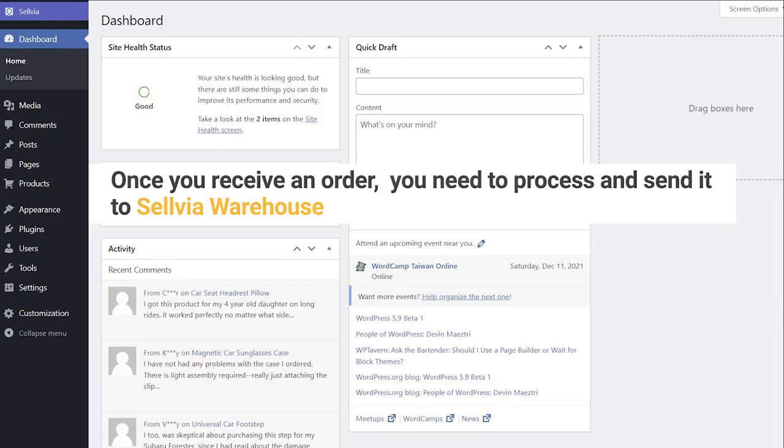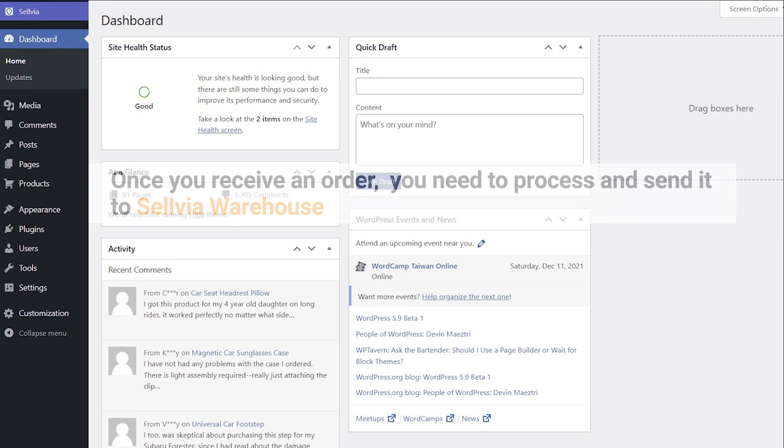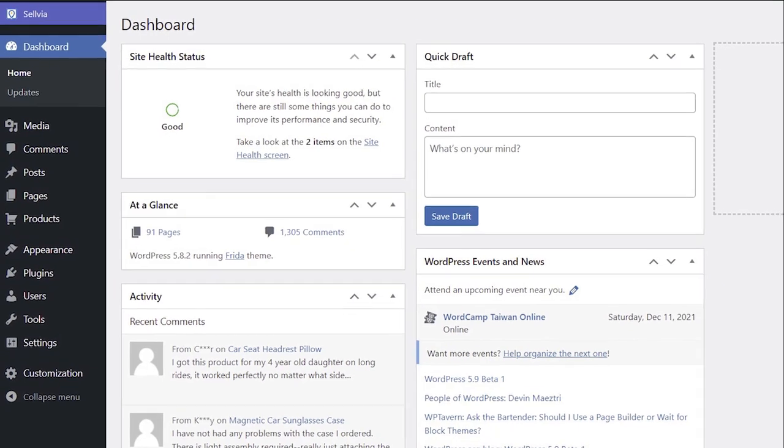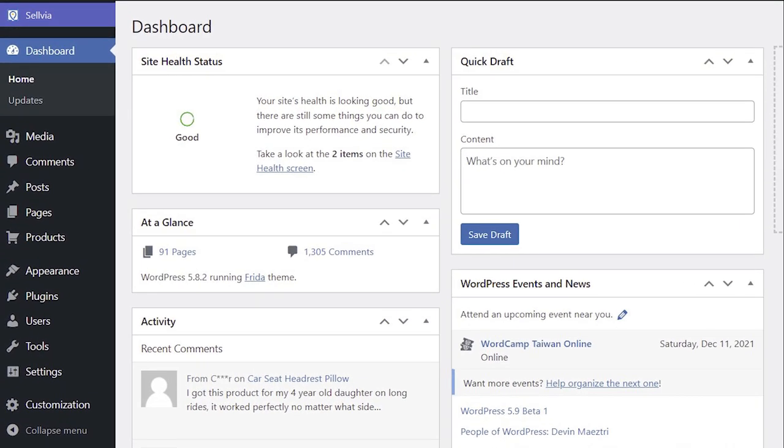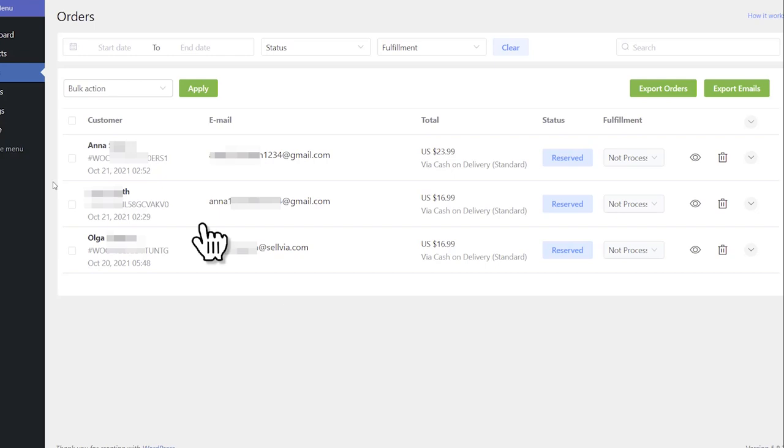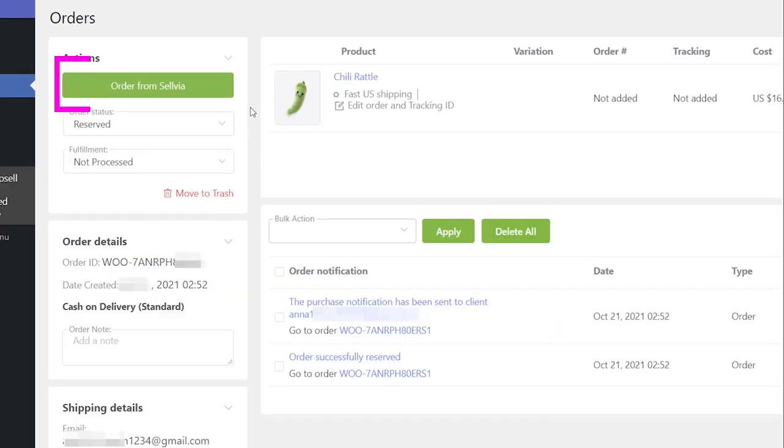Once you receive an order, you need to process and send it to Selvia warehouse. You can find orders for Selvia products in the same section as any other order. Click Selvia, then the Orders tab. Click the order to see its details. You will see the green Order from Selvia button in the actions section.